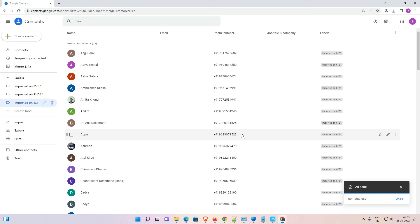Now all our contacts are imported to the new email ID. This is the simplest way to move contacts from one Google account to another. Thank you for watching — don't forget to like, share, comment, and subscribe to the channel.